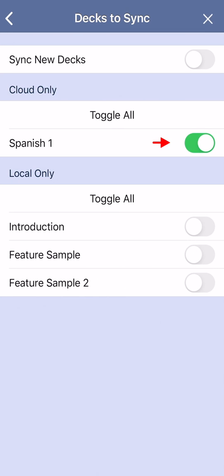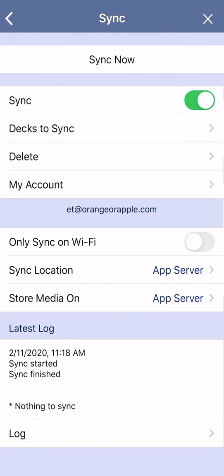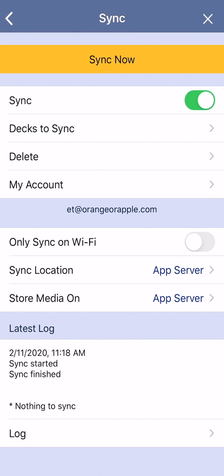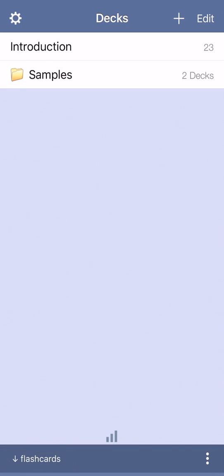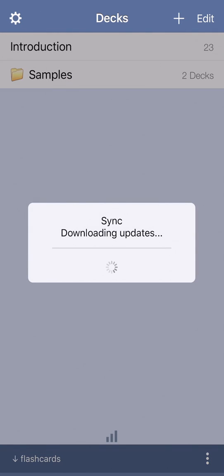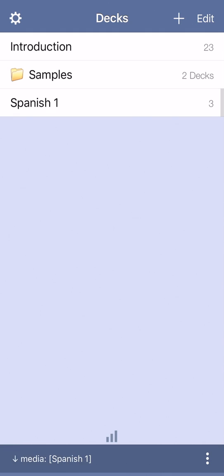If you already had a copy of this deck on the second device, you'll end up with two versions, the new synced version, and the old existing version, which now can be deleted.